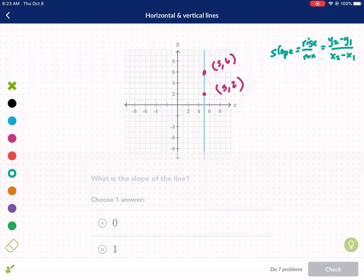If you want, you can label the points — you can call them (x1, y1) and (x2, y2) and plug them into the formula. What I like to do is just count. So I start at the bottom point and I look at my rise — how much do I change vertically from the bottom point to the top one?